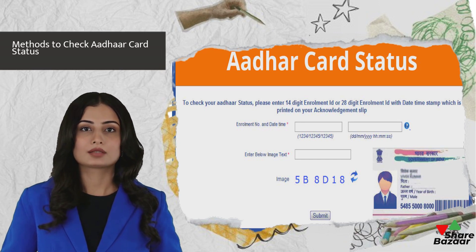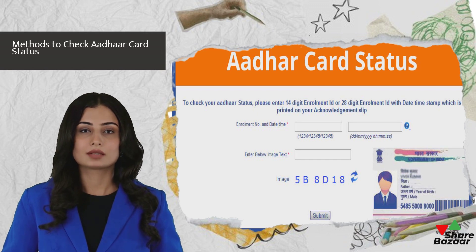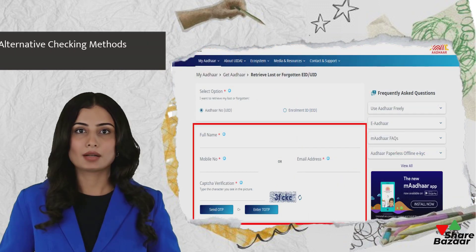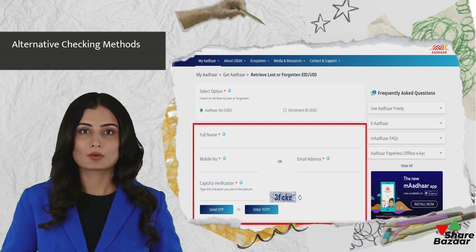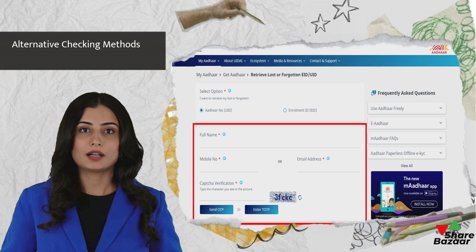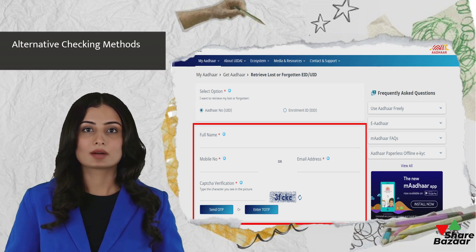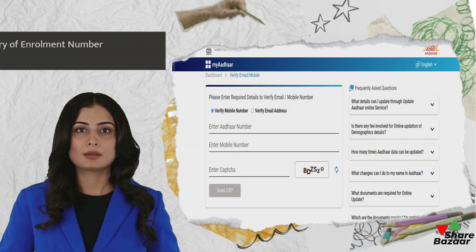The enrollment ID is crucial for the online process, where individuals can follow stepwise instructions on the UIDAI website to track their status. Apart from online methods, Aadhaar card status can be checked through a mobile phone by dialing the toll-free number 1800-300-1947. Additionally, individuals can inquire about their status by visiting an official Aadhaar center or by using the enrollment ID.